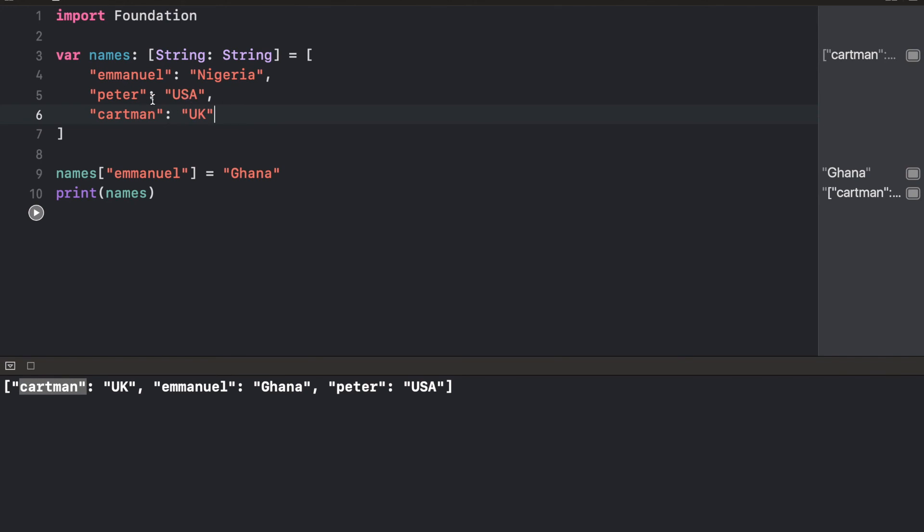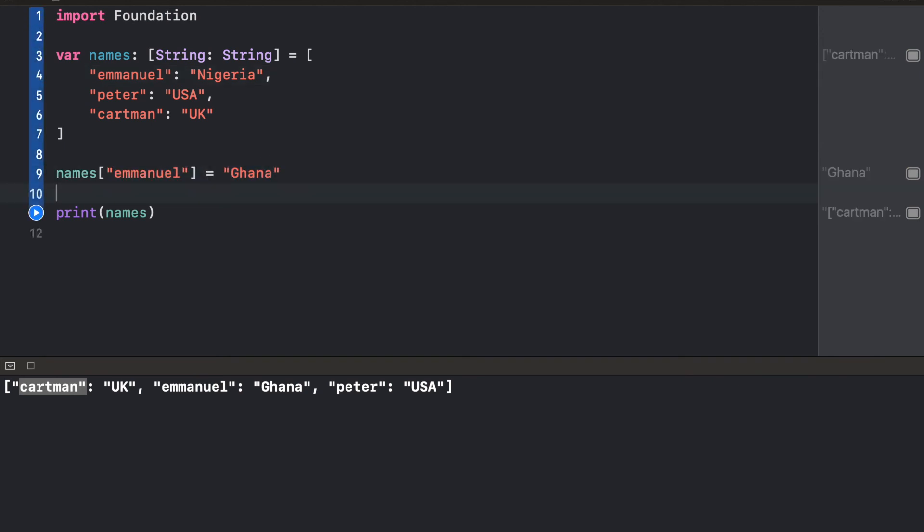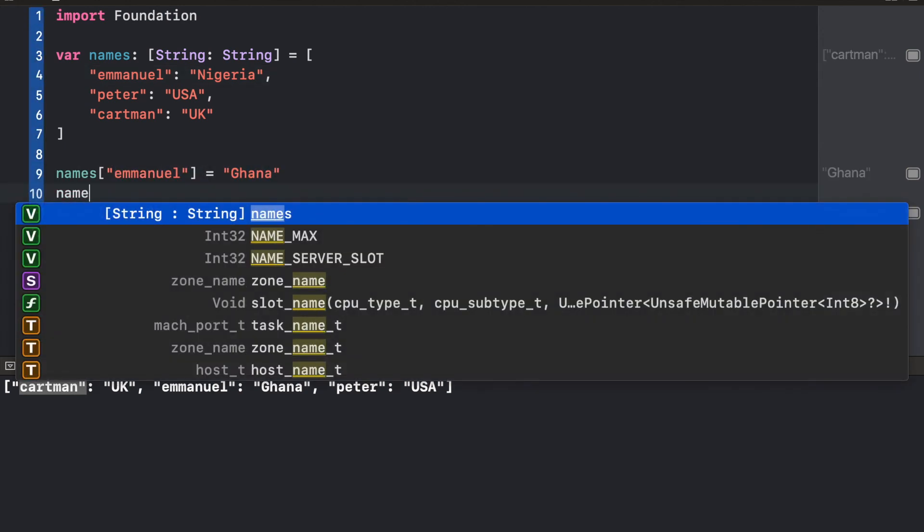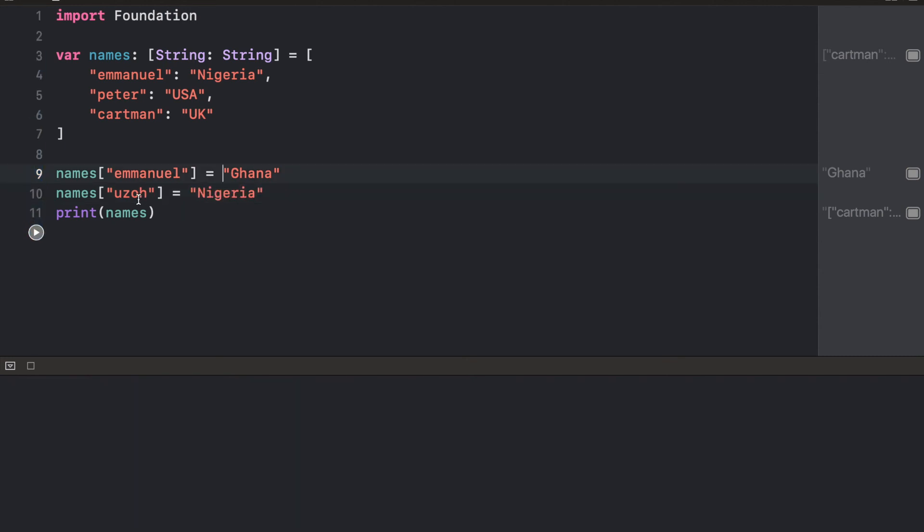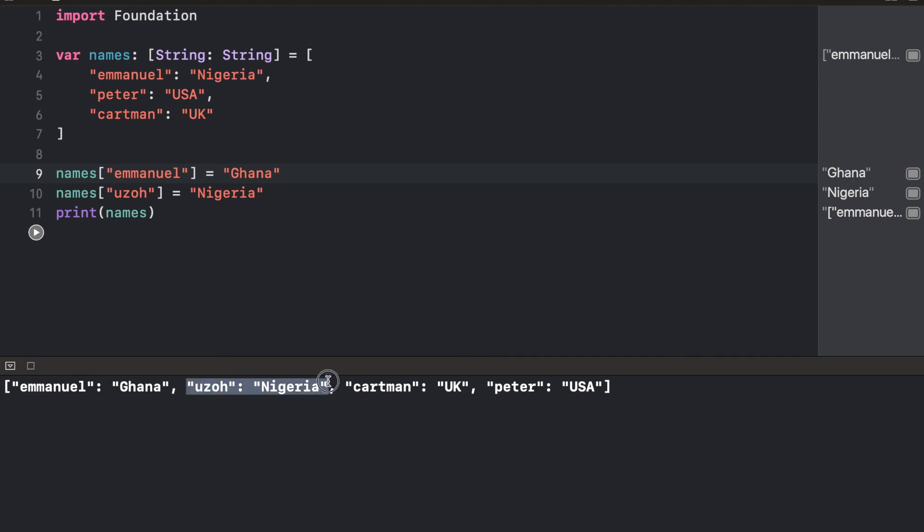Whenever you want to get data from a dictionary, you just simply call the name and it's going to give you the value. If you want to add a new value, you just say names and write the name of the new value. You could say Uzo and specify the value. Run this, and we're going to have Uzo as one of our elements.